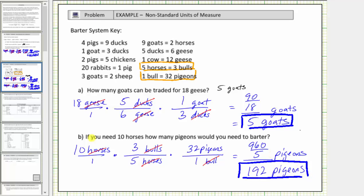Going back to the question: if you need ten horses, how many pigeons would you need to barter? The answer is one hundred ninety-two pigeons.